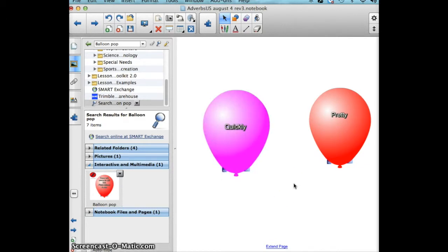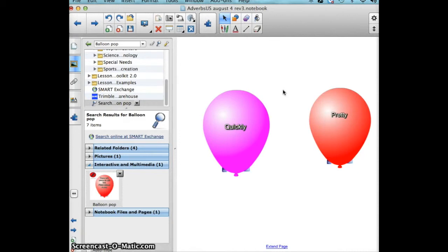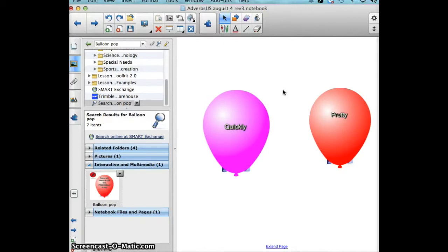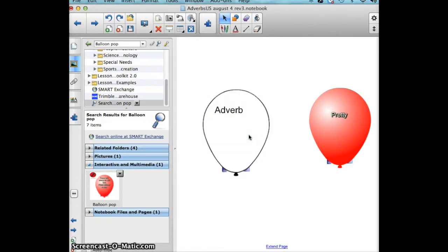So using the balloon pop tool, I would have directions listed on this page to have the student read the word out loud. It's quickly, and they would need to decide if it is an adjective or an adverb. So quickly, is it an adjective or an adverb? They say adverb and they click on the balloon. It pops and they can see that yes, indeed, it was an adverb.